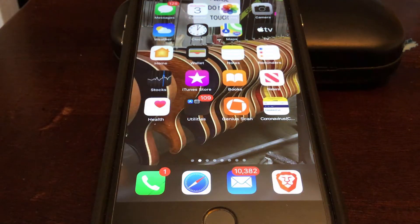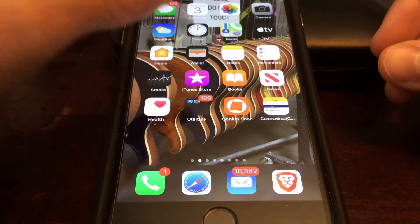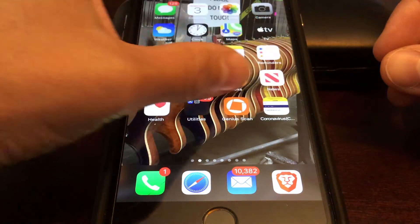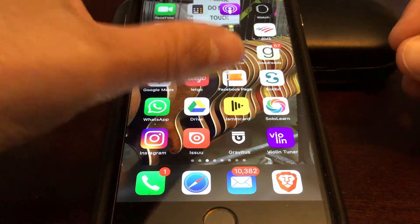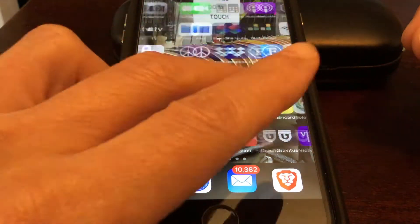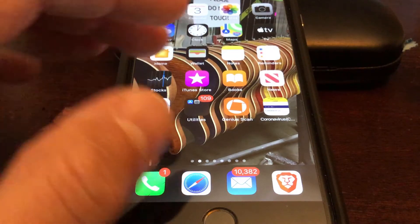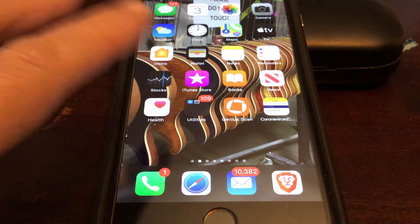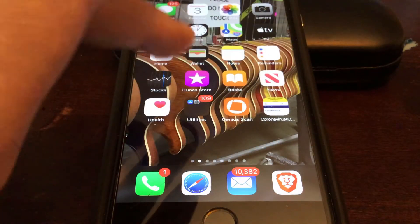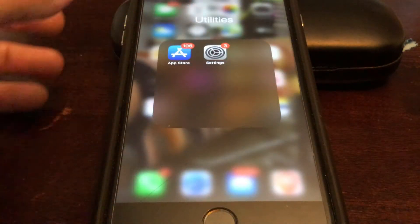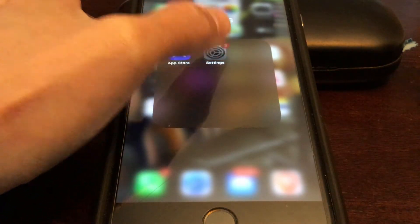Hi YouTube, in this video you are going to learn how to lock the WhatsApp app on your iPhone. You'll also be able to lock any other app on your phone without installing any third-party apps or shady lock apps.